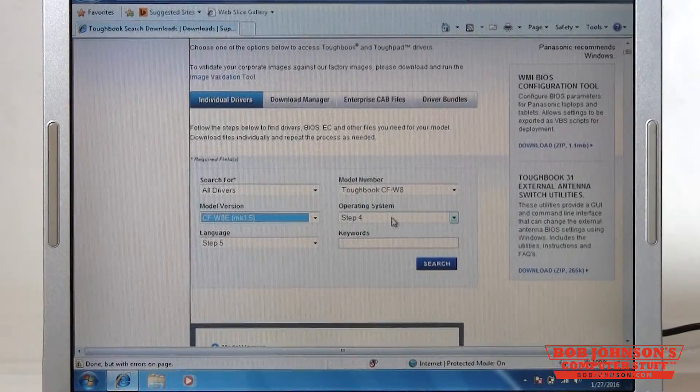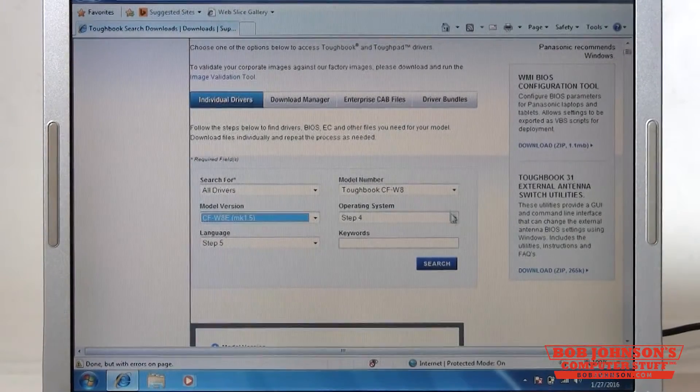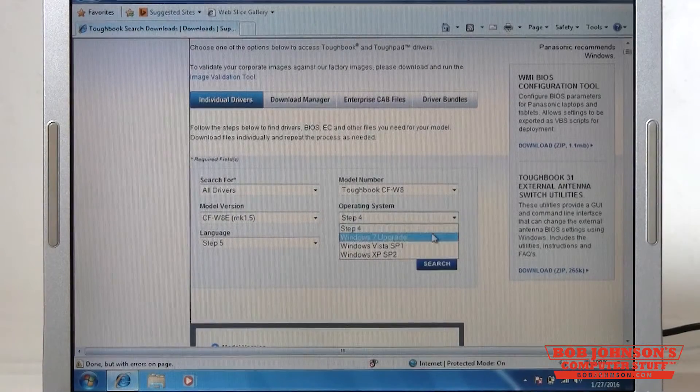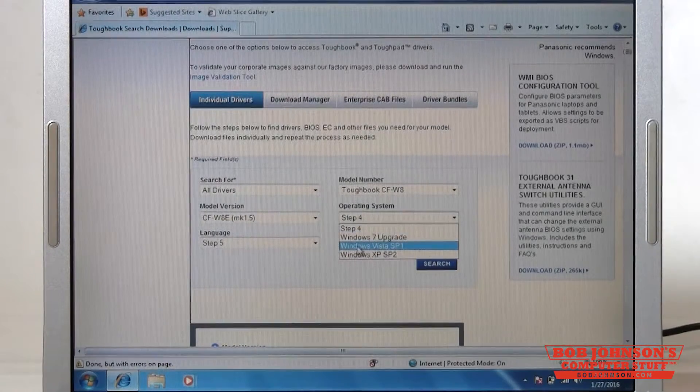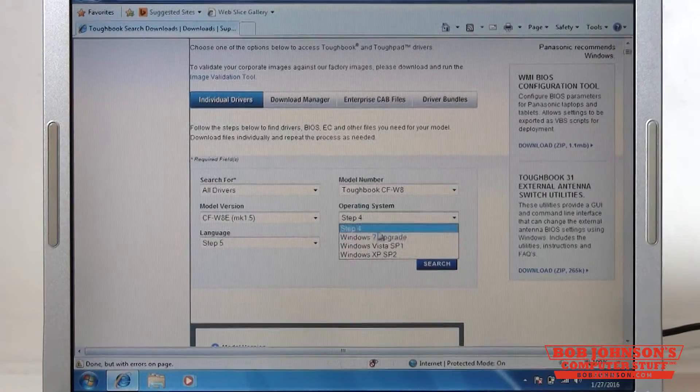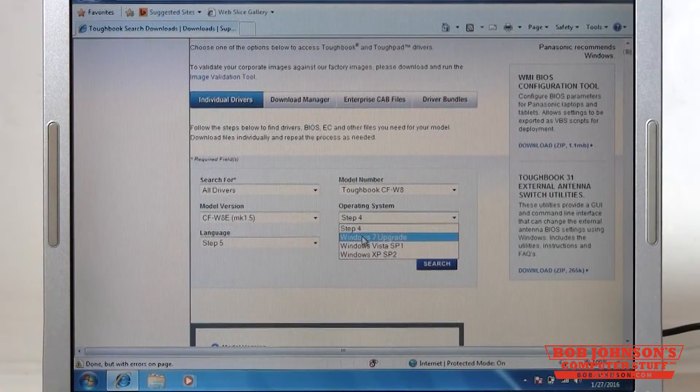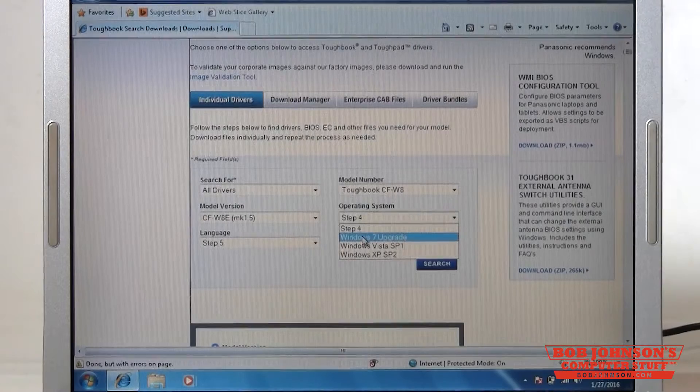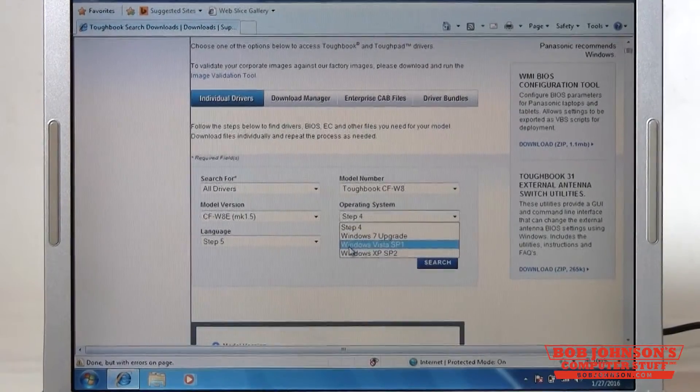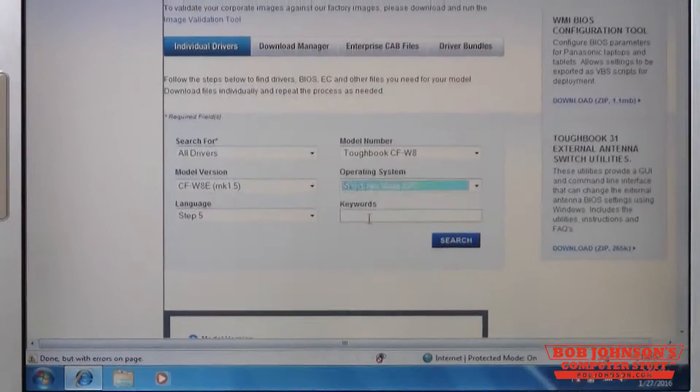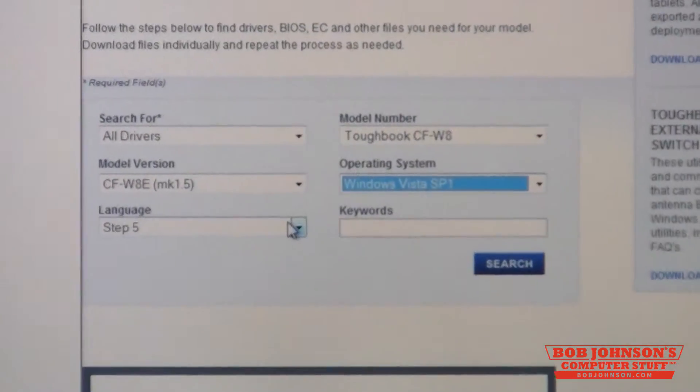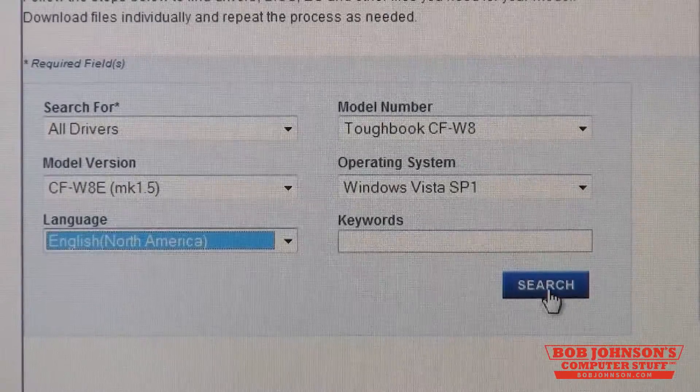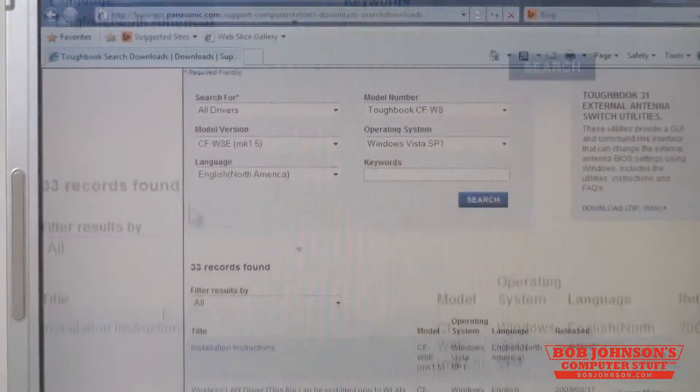You choose your operating system which in this case we're running Windows 7. In this case it says 7 up Windows 7 upgrade, that's not the correct one you're going to want to use. You're going to want to use the Windows Vista Service Pack 1, and then you're going to choose your language which in our case is English North America, then click search.